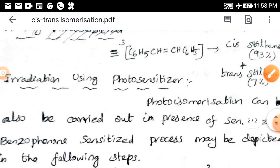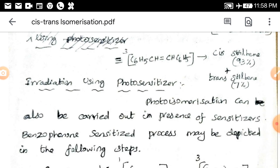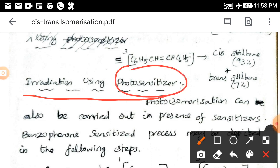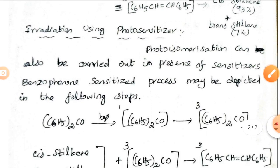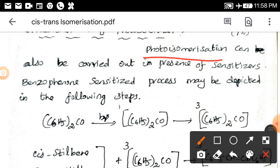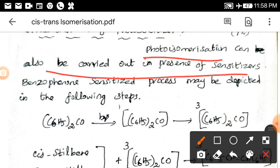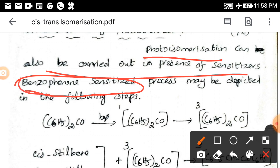Now we go to the next level: irradiation using a photosensitizer. In this method, we are not directly irradiating any one of the isomers; we are using a photosensitizer separately for the irradiation. Photo-isomerization can also be carried out in the presence of a sensitizer. Here we are using benzophenone as the photosensitizer, which we have already studied in the photosensitization steps and Jablonski diagram.